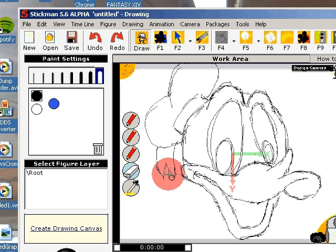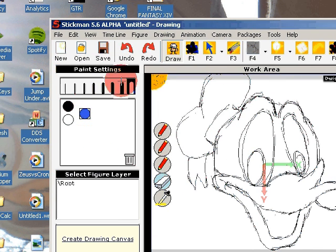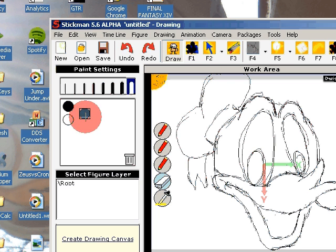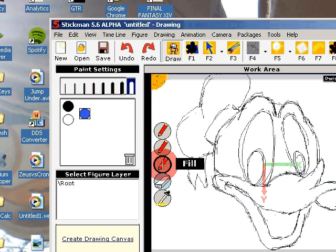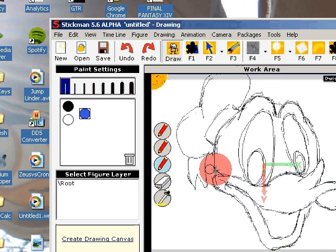Now we can start filling in the fill tool. And we start with the hat. Select the blue color and then choose fill.